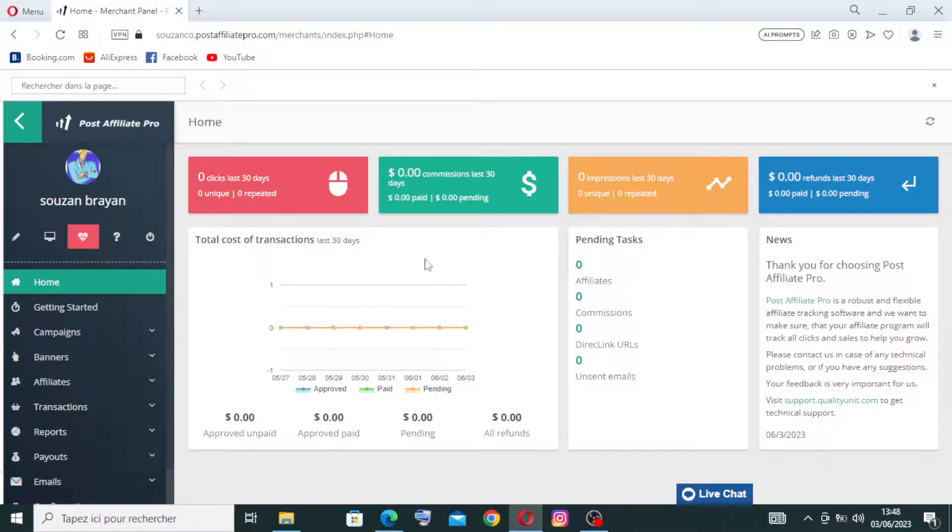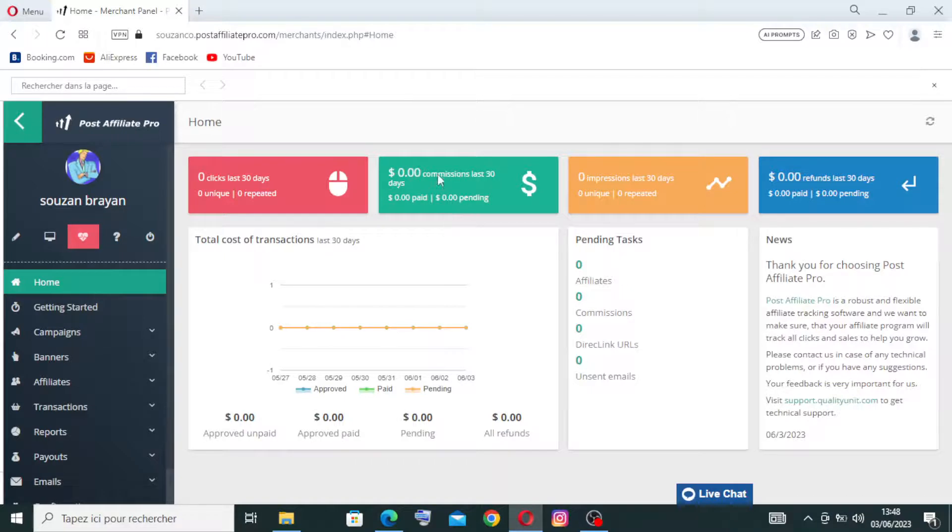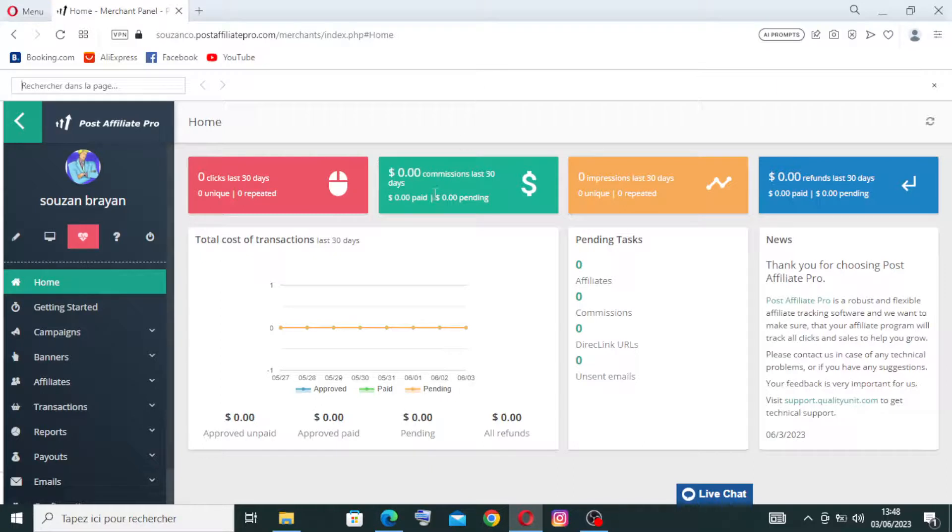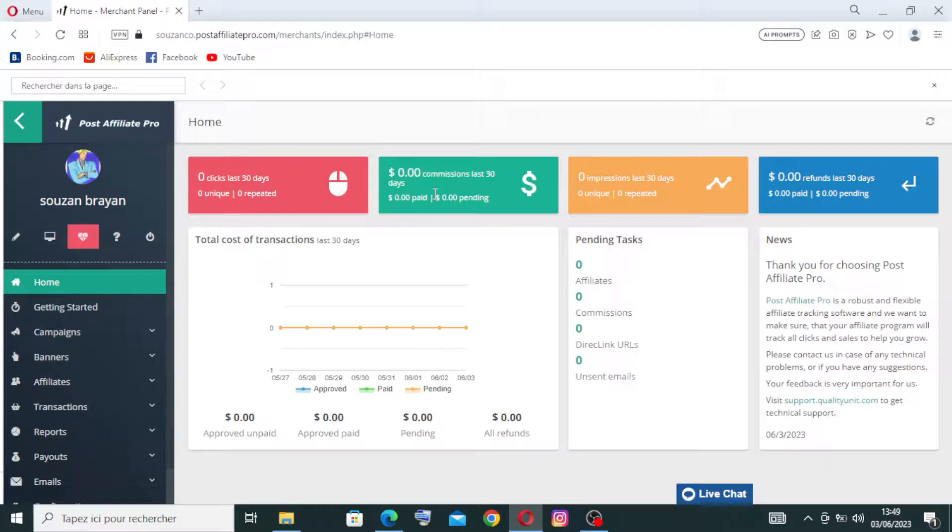And for this one here on the commission and the payout management, the software allows businesses to set up different commission structures and rules based on their specific needs. It supports various commission types including percentage-based, fixed amounts, recurring commission, and more.